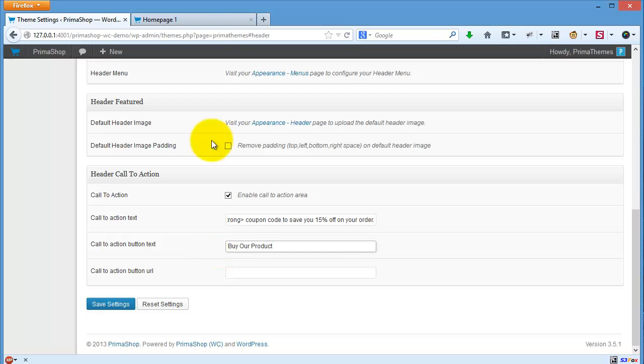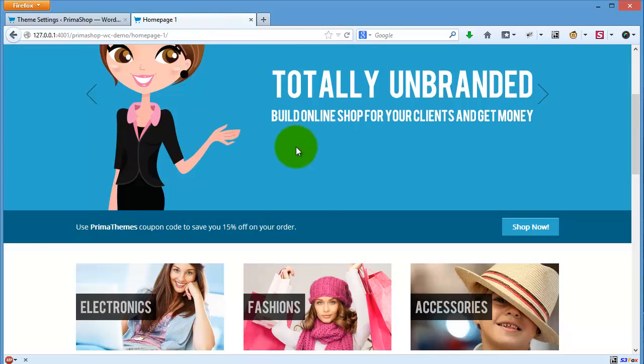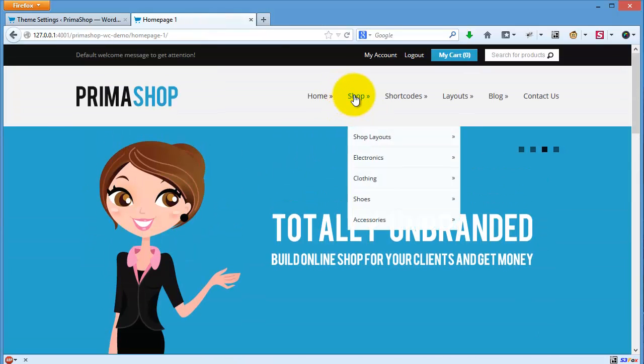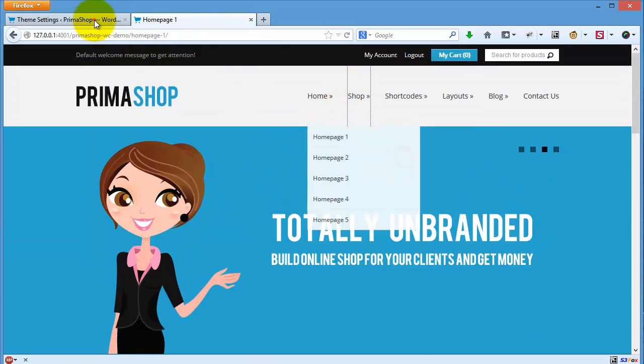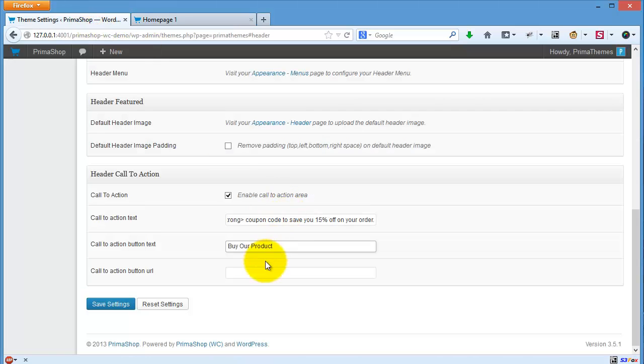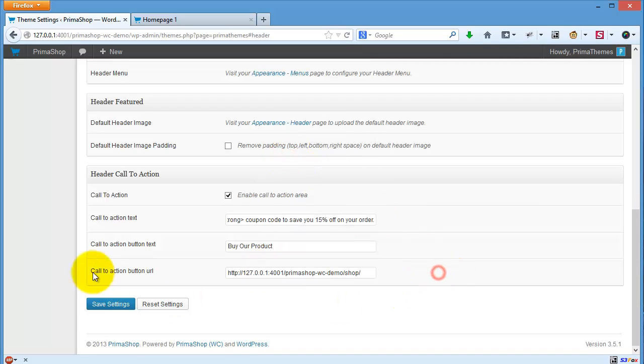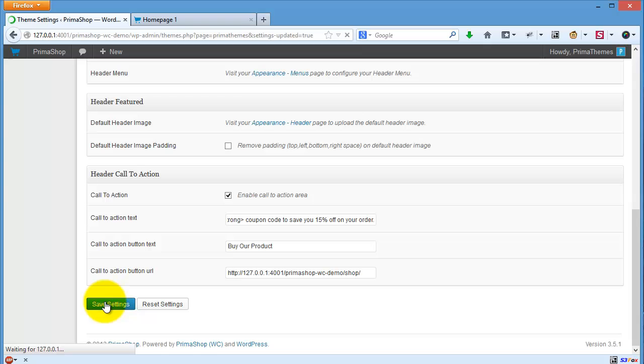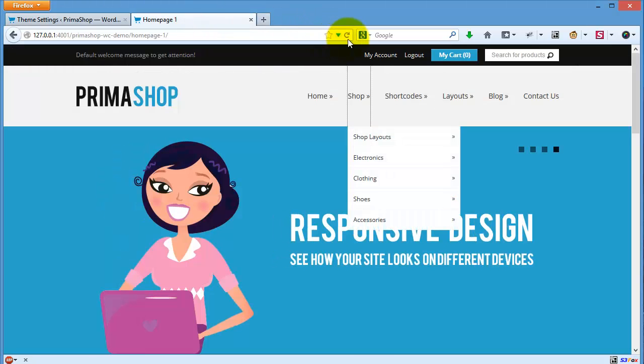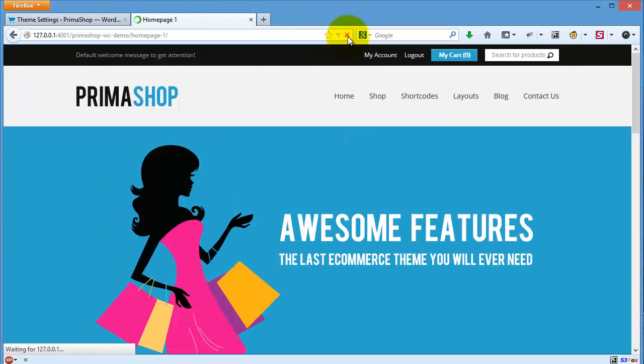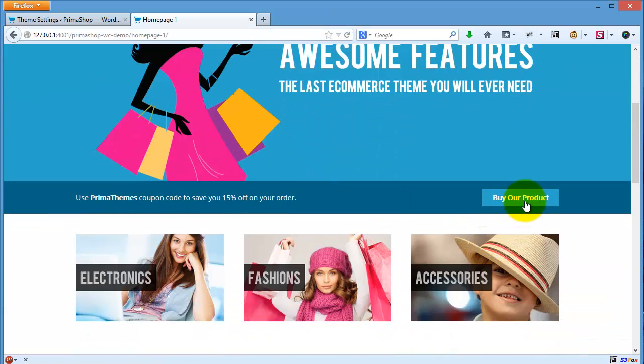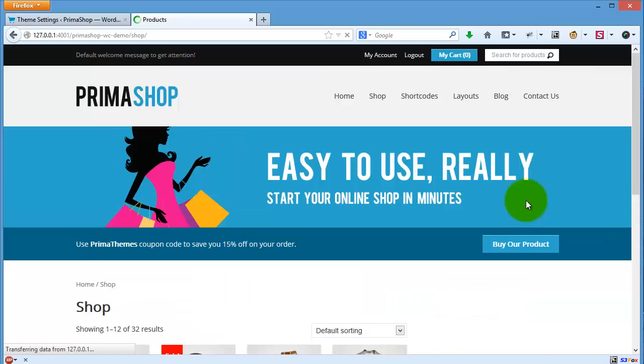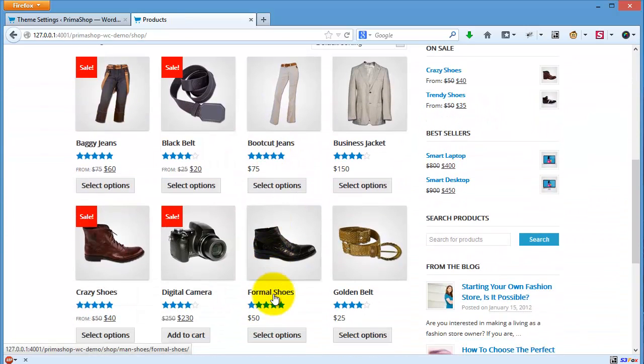So then you can choose to link to your shop page. And then when I refresh this page, buy our product, when I click this button, it will go to the shop page.